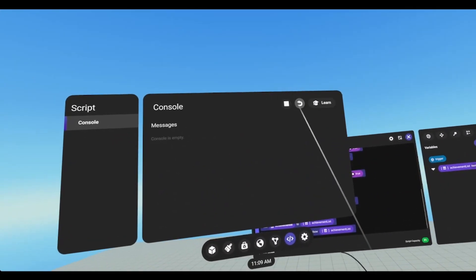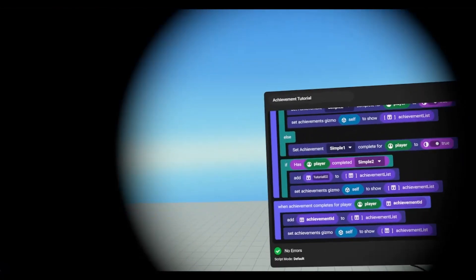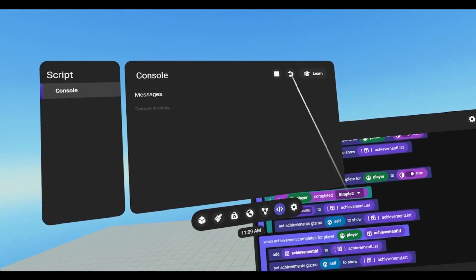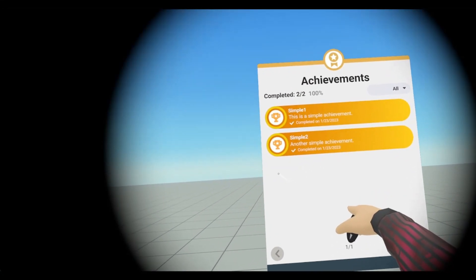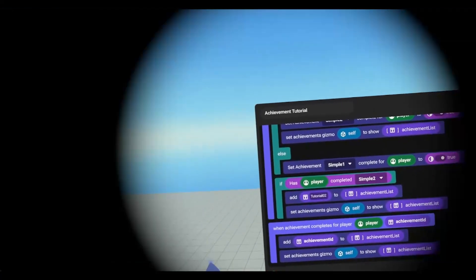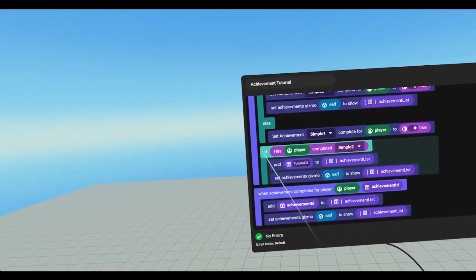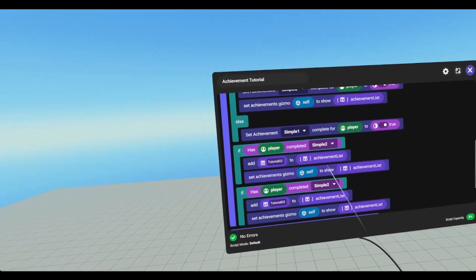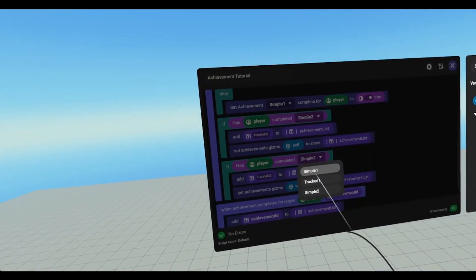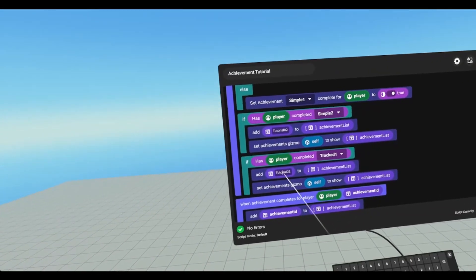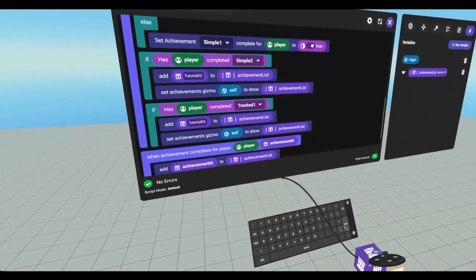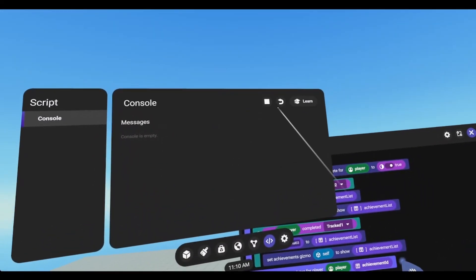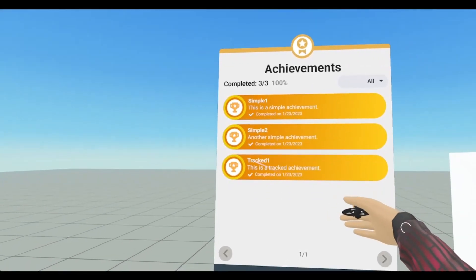So now when I reset it and go in, one and two will pop. The tracked one will not because we're not checking for it. All we have to do to fix that is just copy and paste this if, change it to tracked one, and change this to three. Hit enter, reset, go in — and now all three are showing.